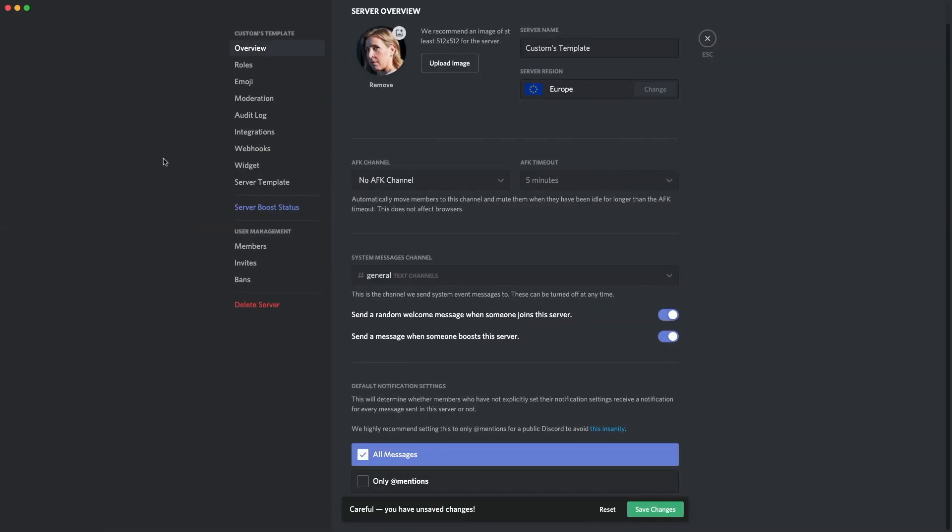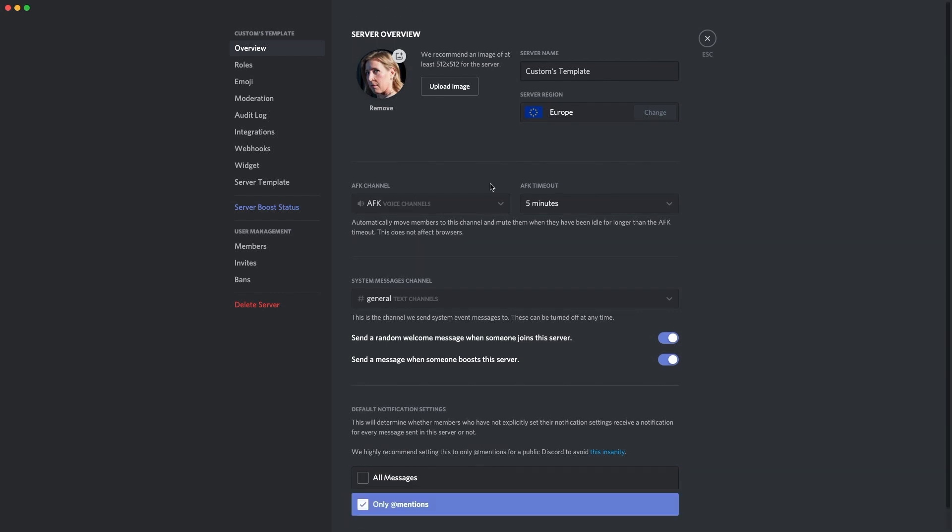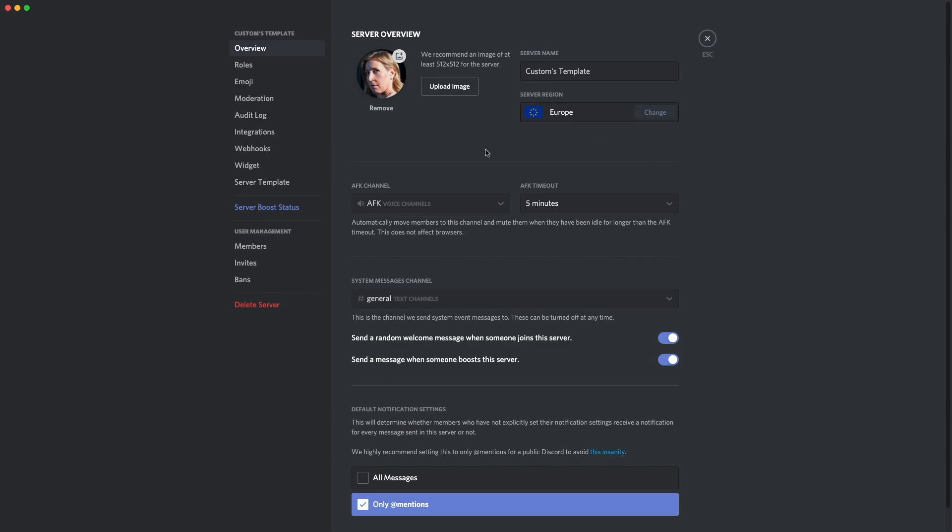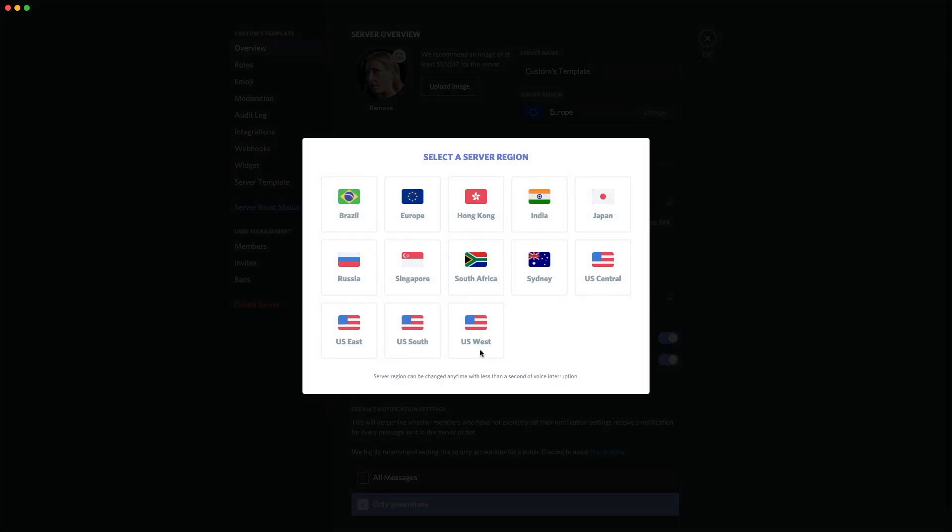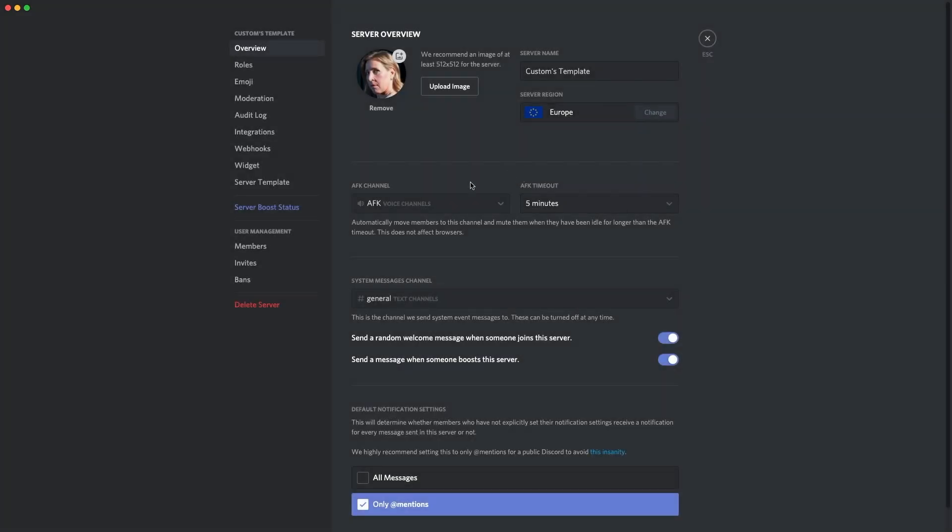Right, guys. So the second tip which I suggest as soon as you make your server is by going to your server overview and setting up a few things. Now, in your server overview, you get access to change the picture of the server, change the name of the server and the server region. You want the server region to be the closest to where all your members are. So for us, me and Jensen, we both live in the UK, so it's obviously Europe. Now, you've got another option here which is AFK channel. So AFK means away from keyboard.